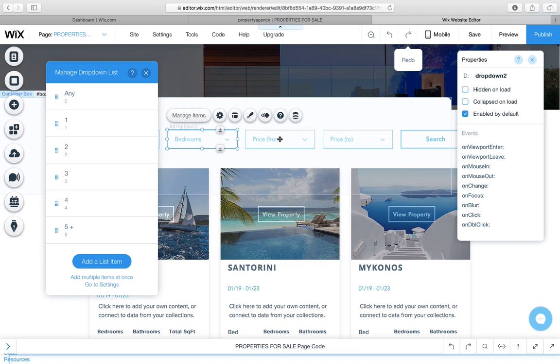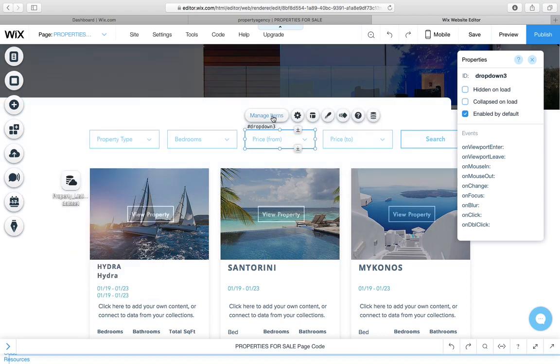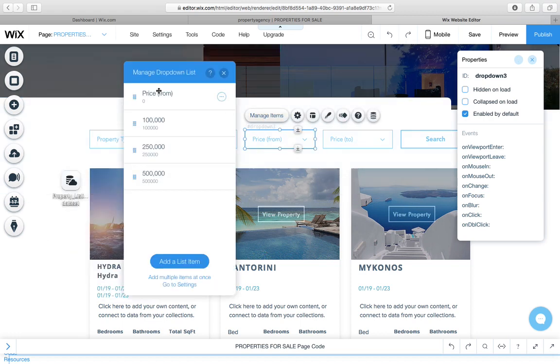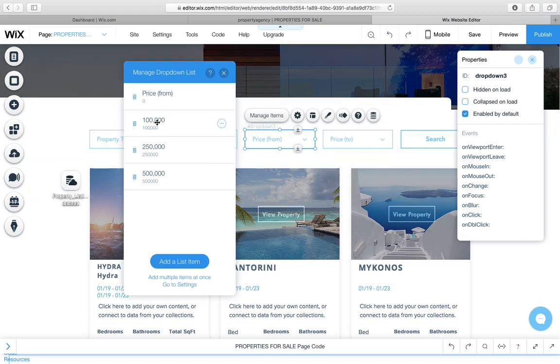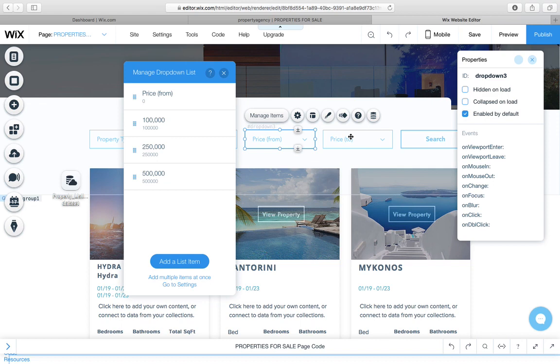Then for price from and price to, we actually did a similar thing. We created a price from and we've given it a value of zero. Then for the price, the other one is $100,000, the value is also $100,000. It labeled $250,000, the value is $250,000.